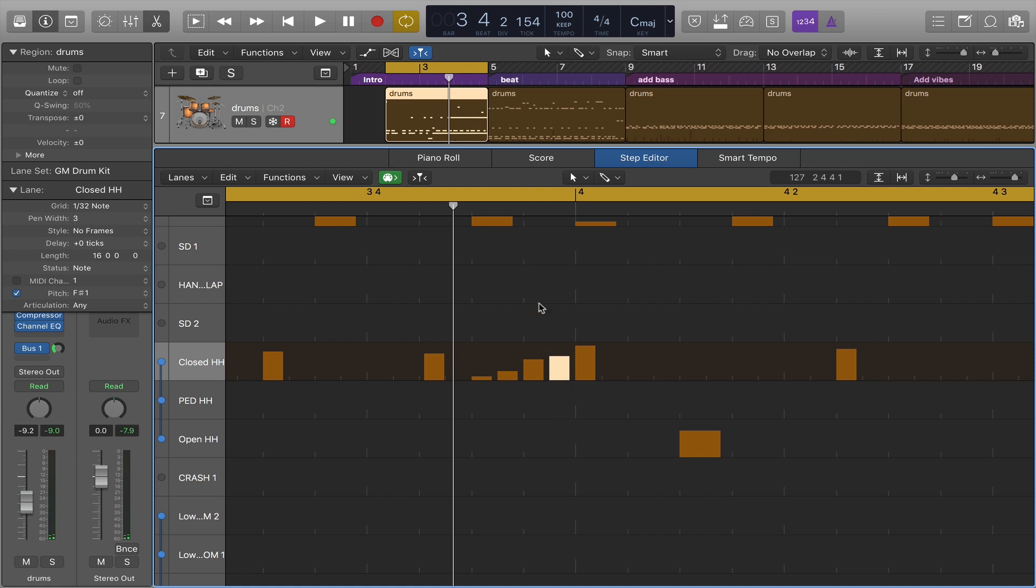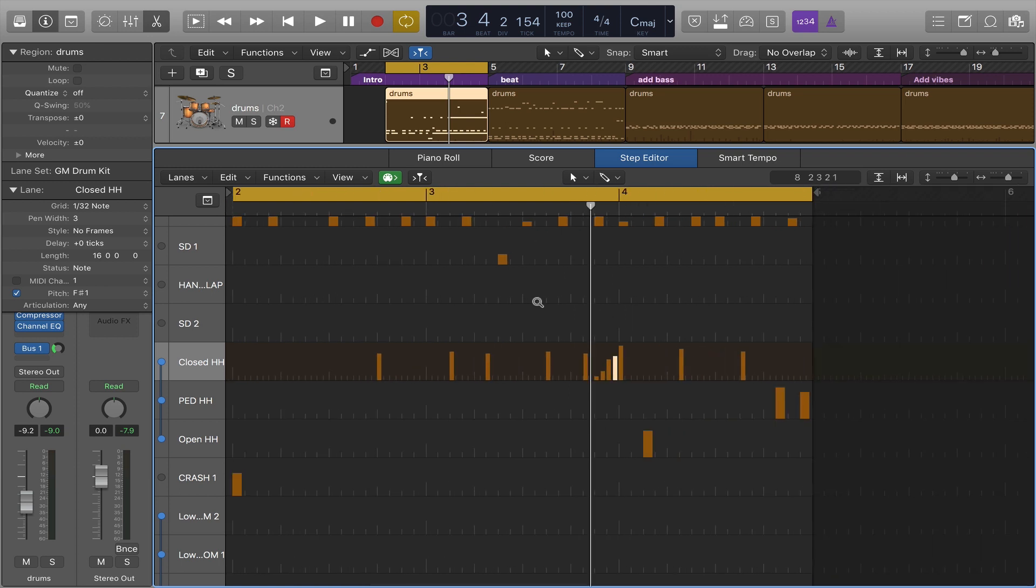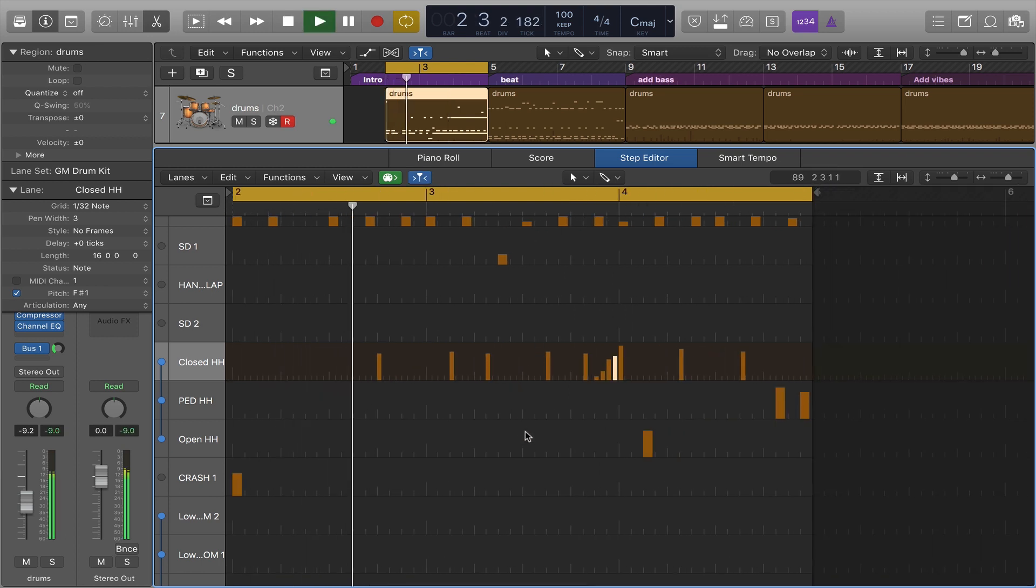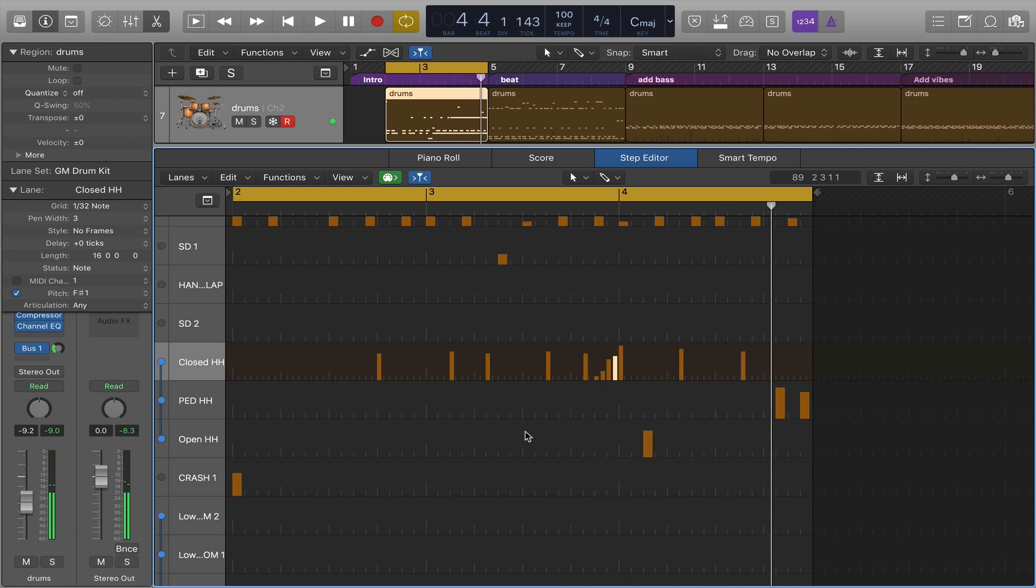So now let's see what we have here. And there it is. So that's an introduction to doing some MIDI editing in the step editor.